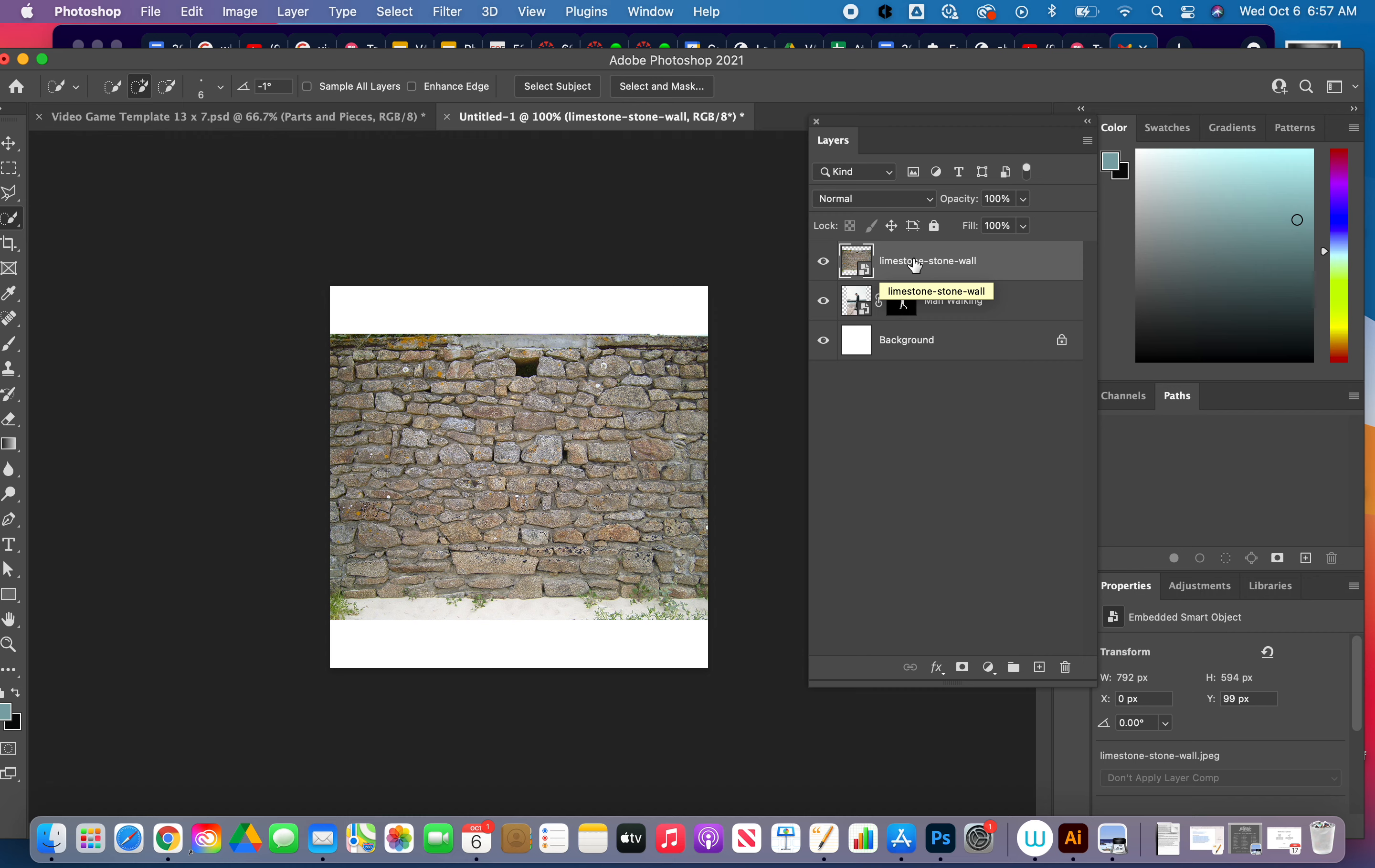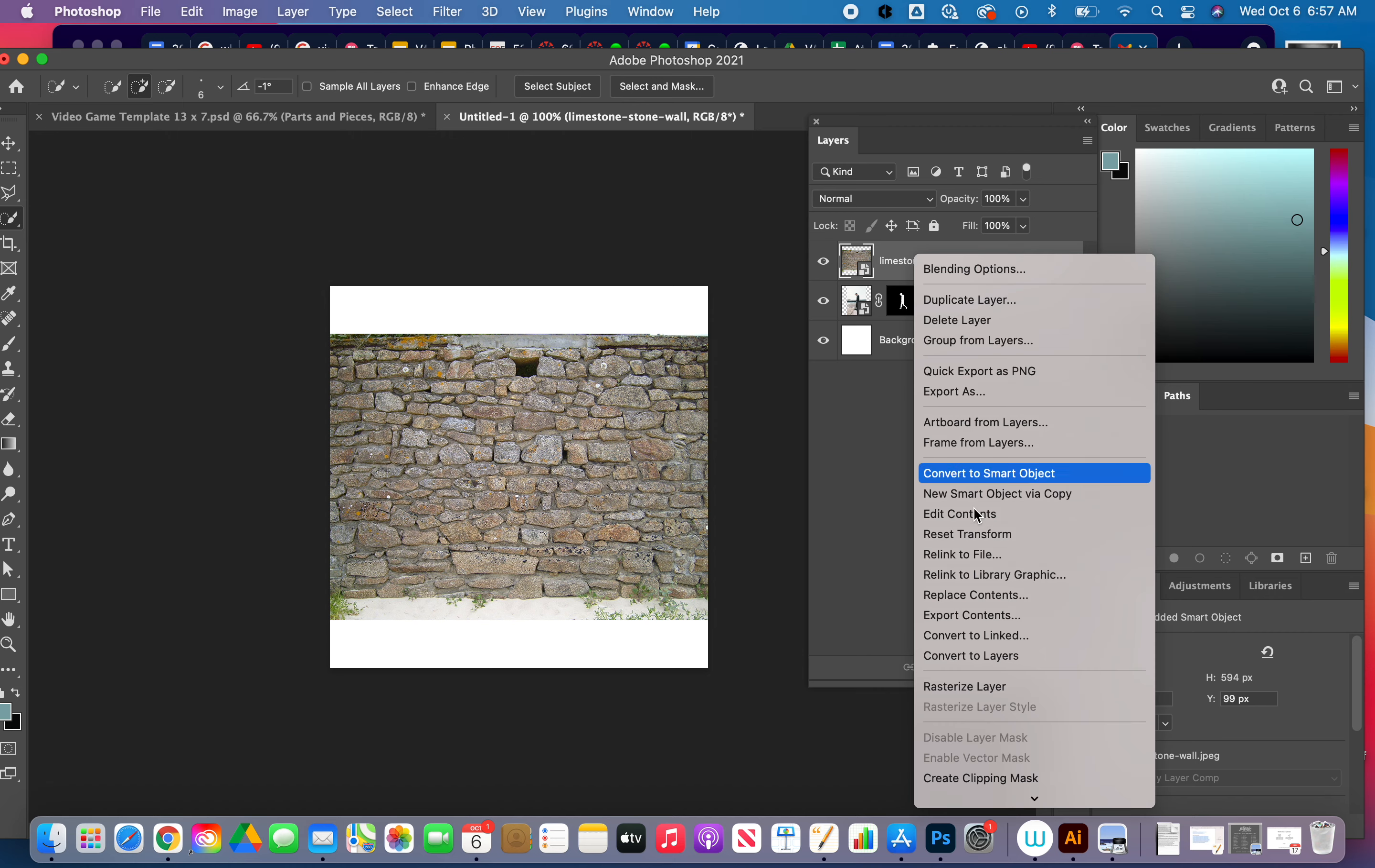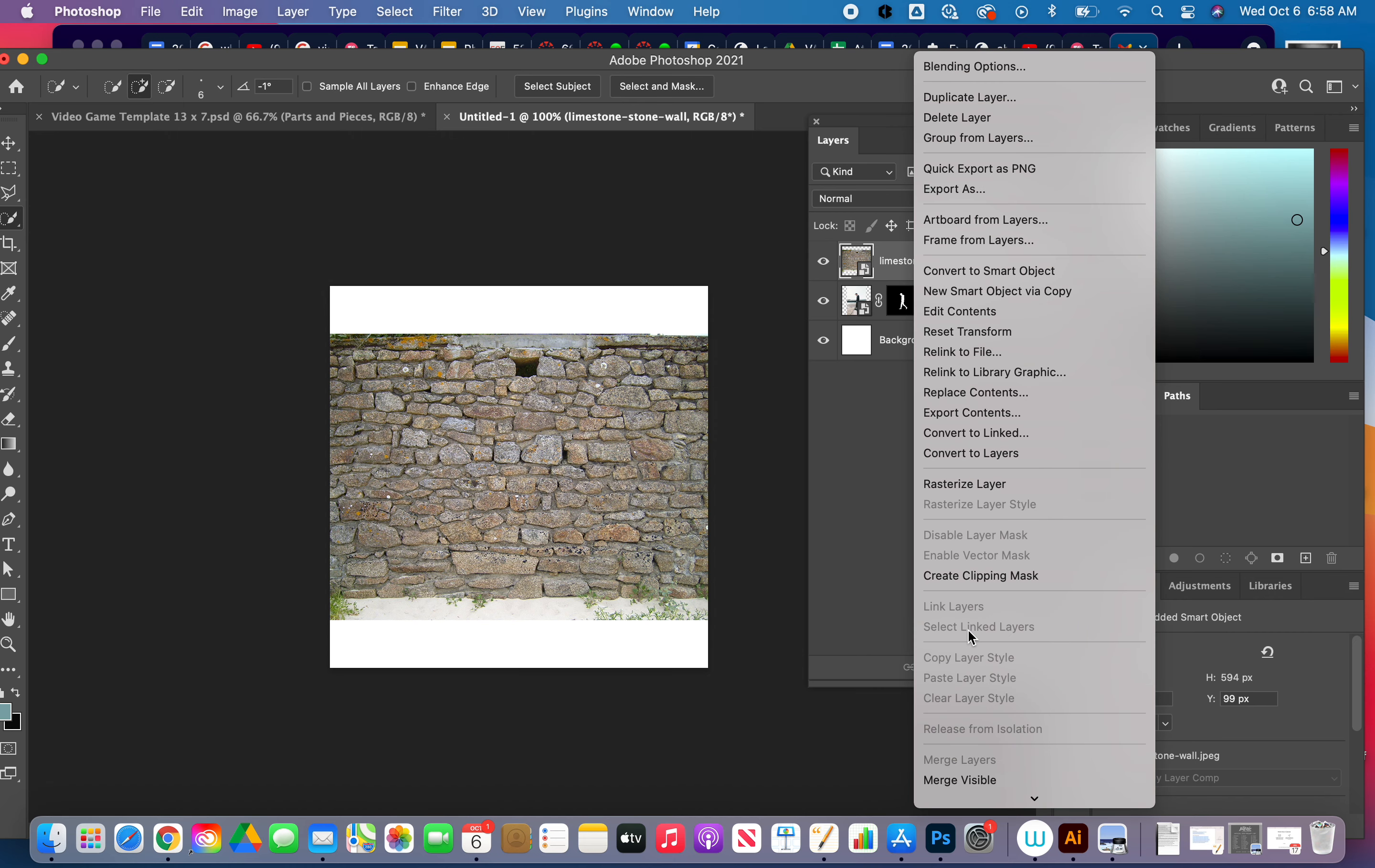What I'm going to do is I'm going to go ahead and right-click, and I'm going to scroll down and I'm going to say create clipping mask. That's going to clip those two layers together.